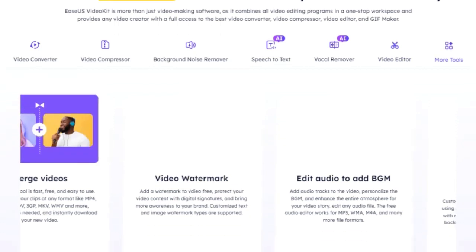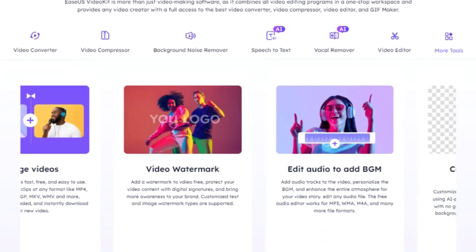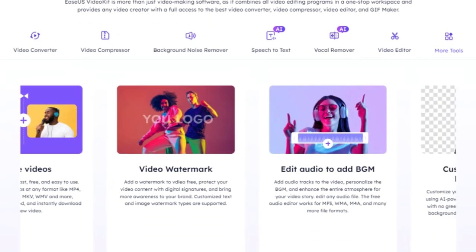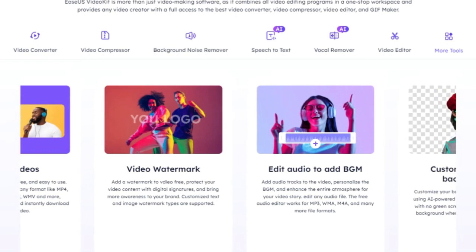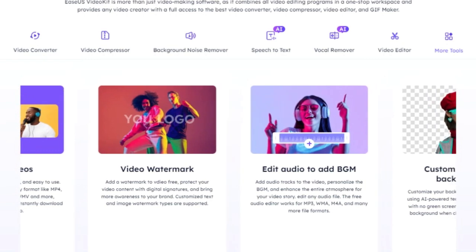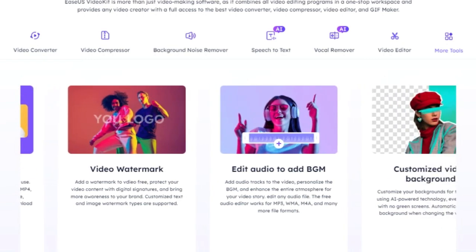Another standout feature is the vocal remover. This tool can isolate and remove vocals from any track, leaving you with a clean instrumental base — perfect for remixing or karaoke.